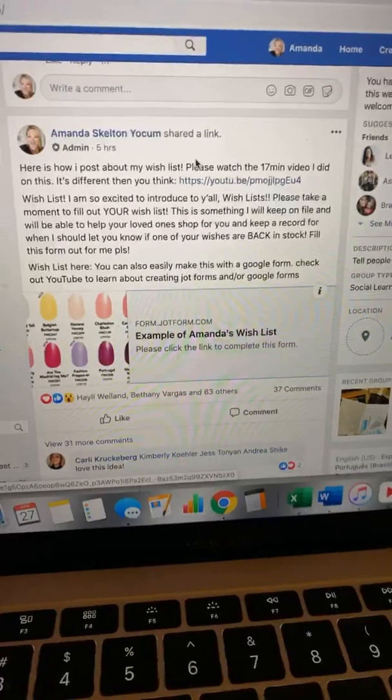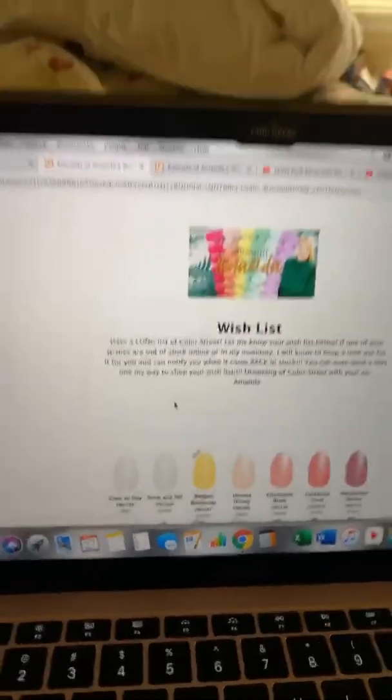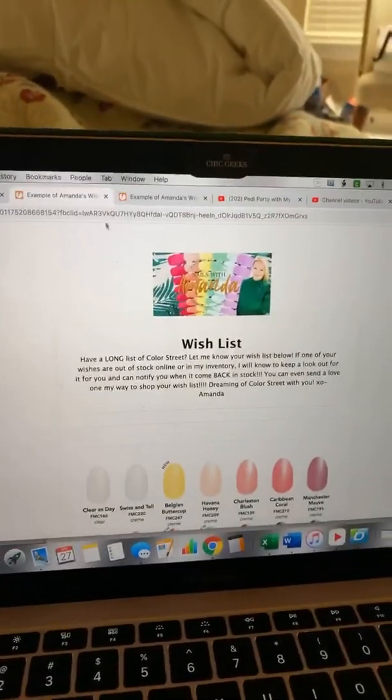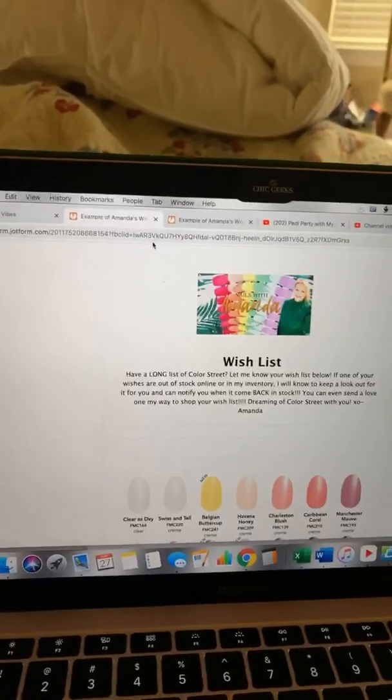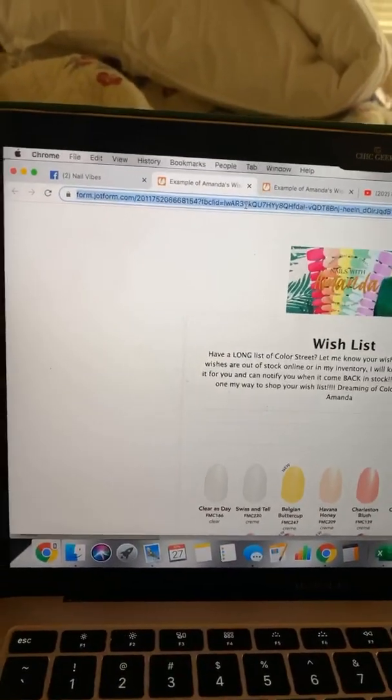I've already gone to the post where I shared my example of a JotForm, and I went ahead and copied that link. Here's the post that I shared. I'm going to click on that link specifically, come up here, and copy that link.